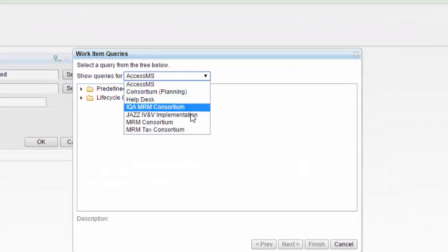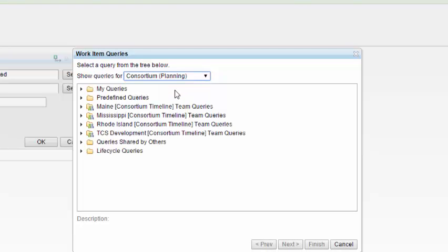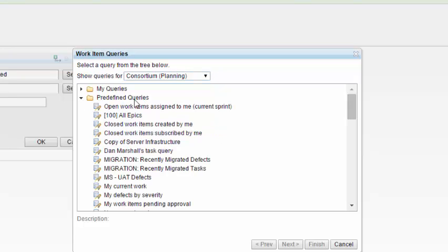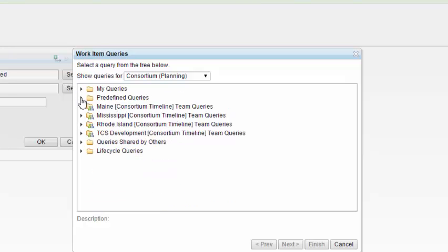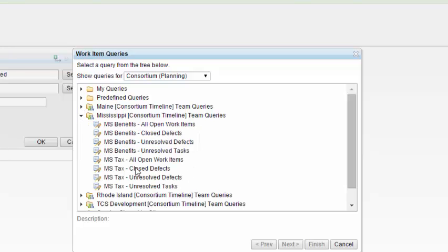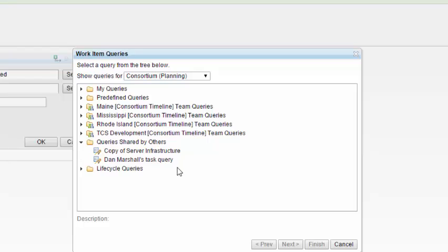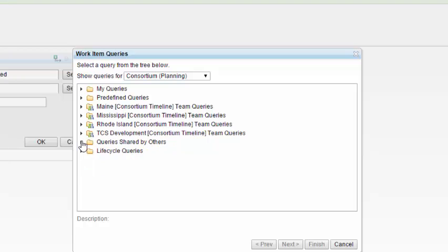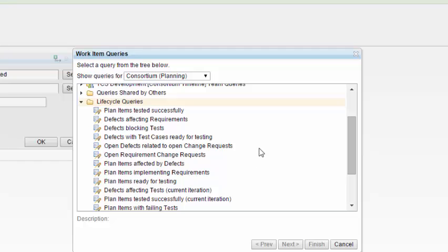We can select queries from other project areas. In this example, we're only going to select the consortium project. Queries are organized by who they're shared by. If they're shared with the entire project, they will be listed under predefined queries. Queries that you've created and not shared with anyone are listed under my queries. Queries that are assigned to only one given team are listed by the team area. If you shared a task with a specific person or someone has shared it with you, you'll see it listed under queries shared by others. Life cycle queries cross all three projects to show the life cycle of work items across the software development life cycle.